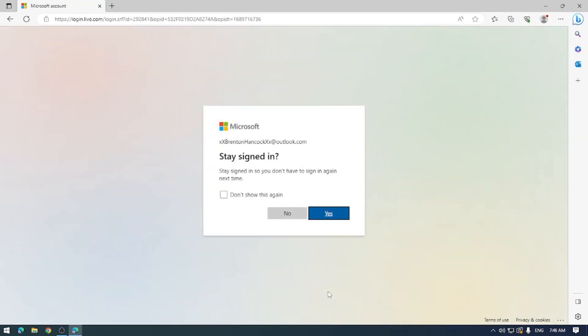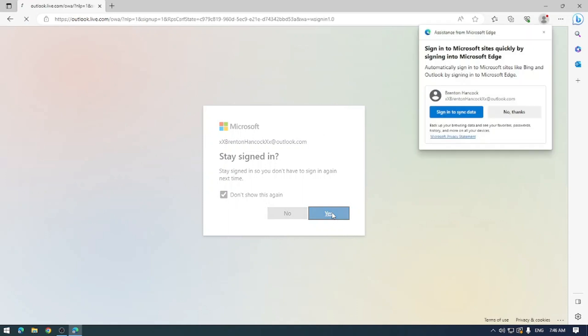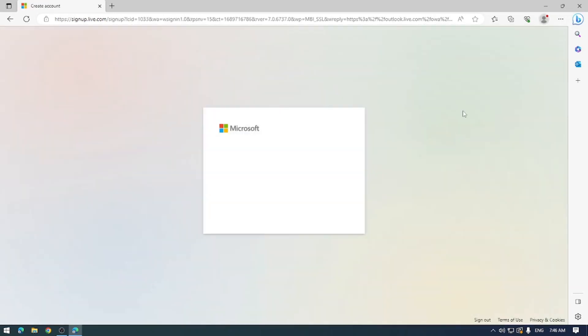You'll be prompted to stay signed in and I'll just say yes, I'll stay signed in here, and we'll sync the data in the browser.